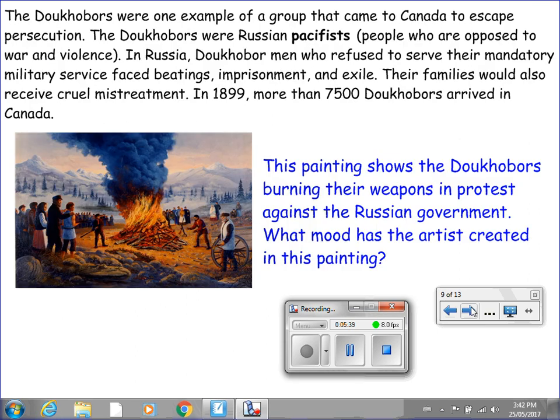The Doukhobors were one example of a group that came to Canada to escape persecution. The Doukhobors were Russian pacifists — people opposed to war and violence. In Russia, Doukhobor men who refused mandatory military service faced beatings, imprisonment, and exile, and their families also received cruel mistreatment. In 1899, more than 7,500 Doukhobors arrived in Canada.